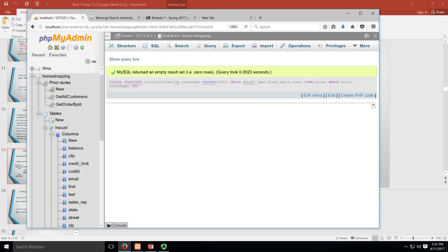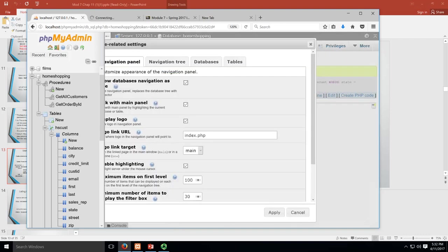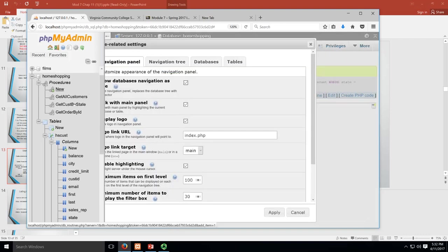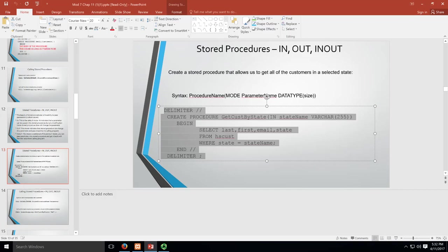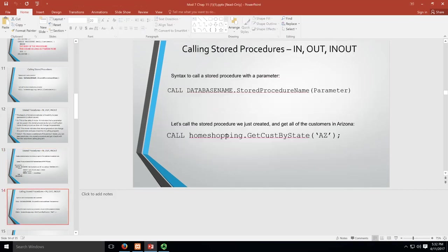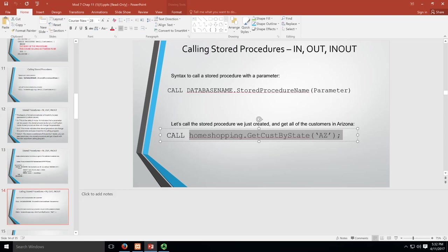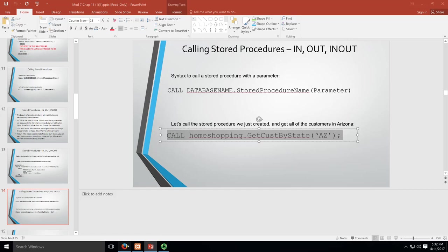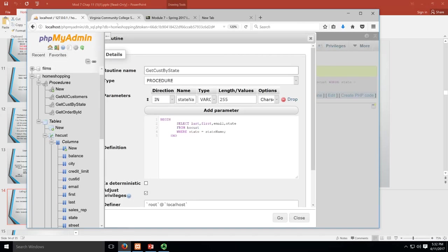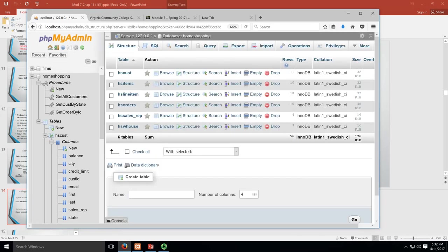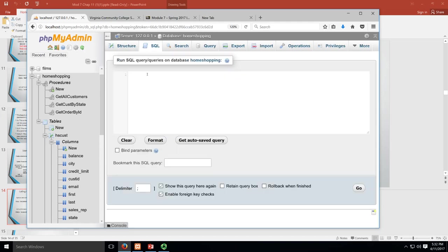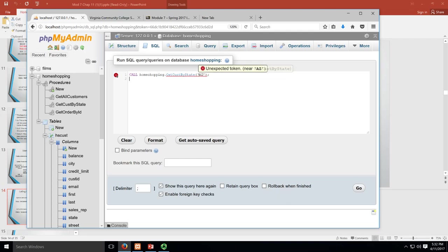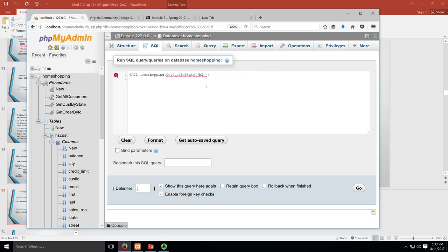And I'll see my procedure should show up over here. There's my GetCustByState. It's all in there by state_name. Now to call it, let me grab the right... What I'm going to do is pull this over, put this into my SQL.